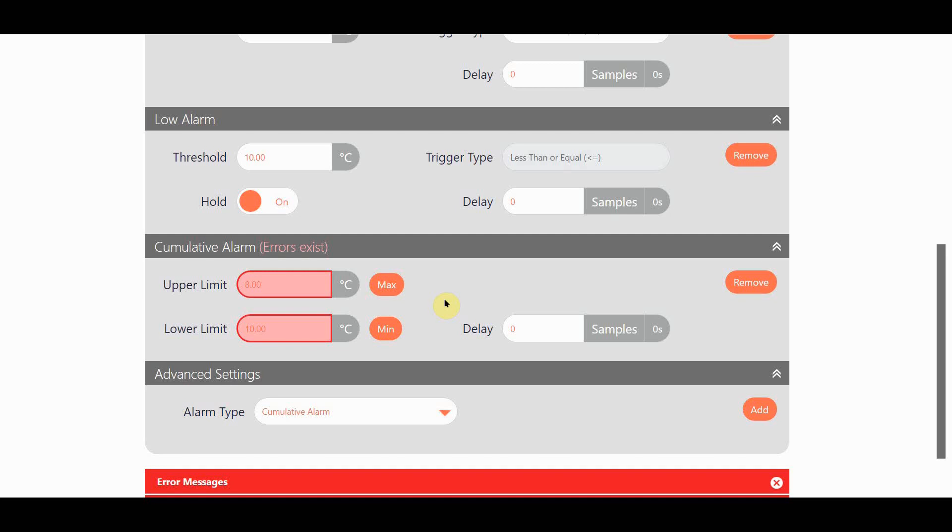I can go on adding other alarms if I like, but the limit for each channel is a maximum of two alarms of each type and six alarms in total.